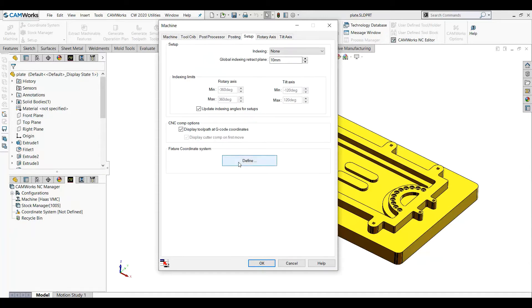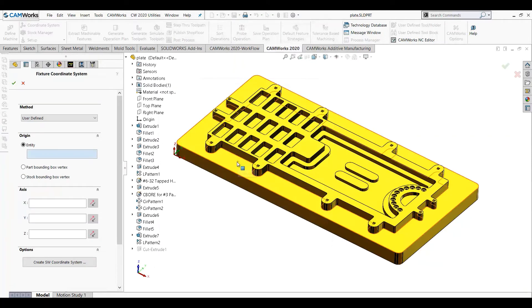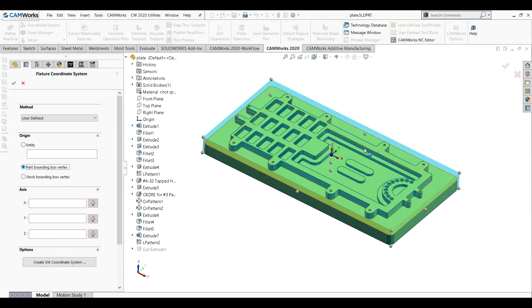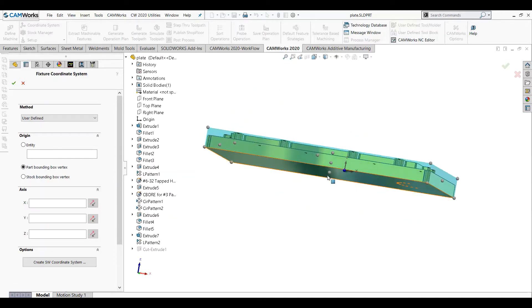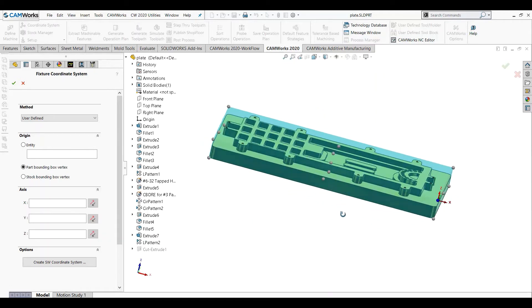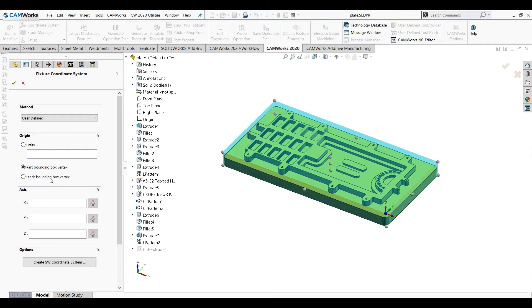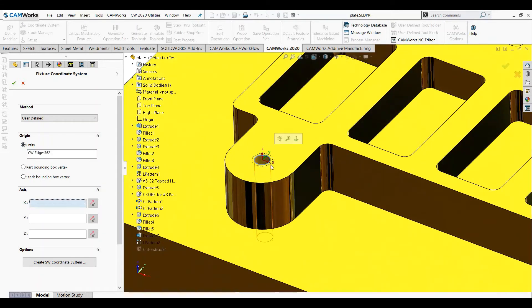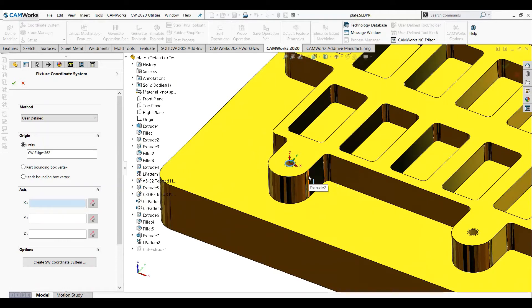From Setup, you can define where your coordinate system is — what will be your WCS, that is your work coordinate system. Either it will be from the center, from a corner, or another corner, or it is at the bottom. You can select it wherever you want. You can also define it by yourself — for example, if I want the center of this, you can select that and the XYZ will be set there. If you want to change the directions, you can change them; for example, if I want X in this direction, you can select it as per your requirement.